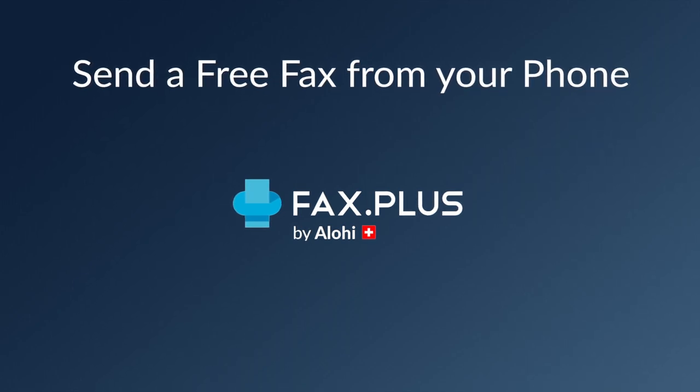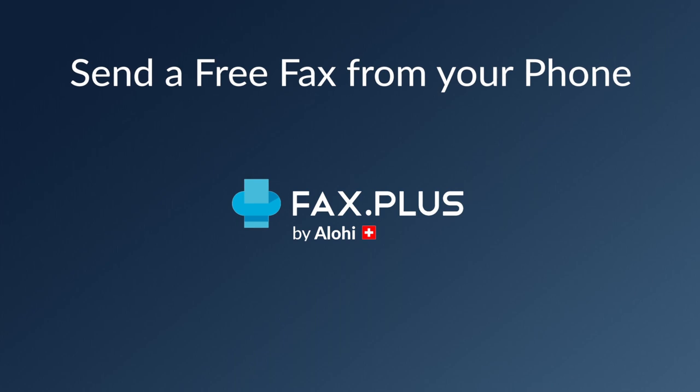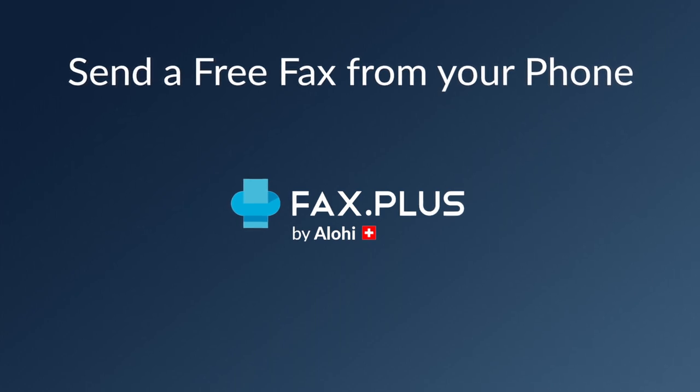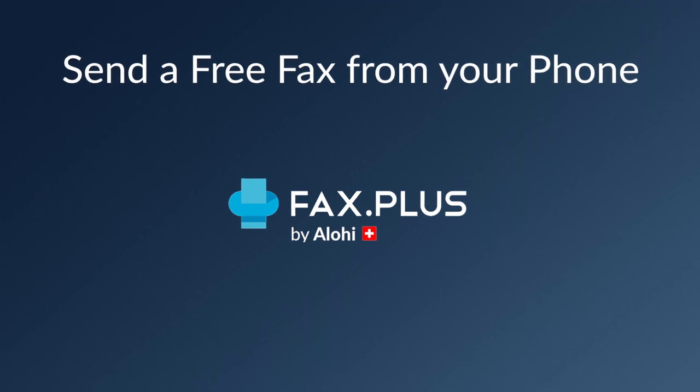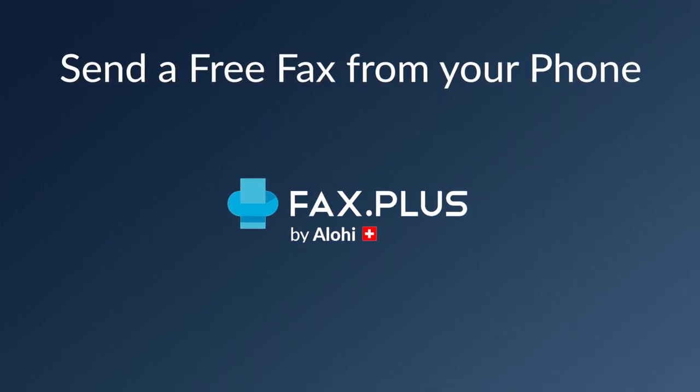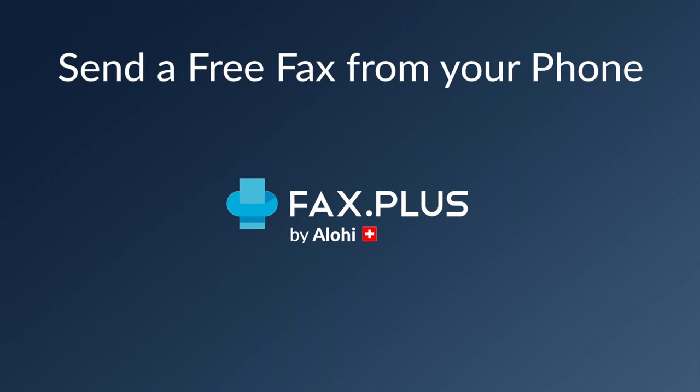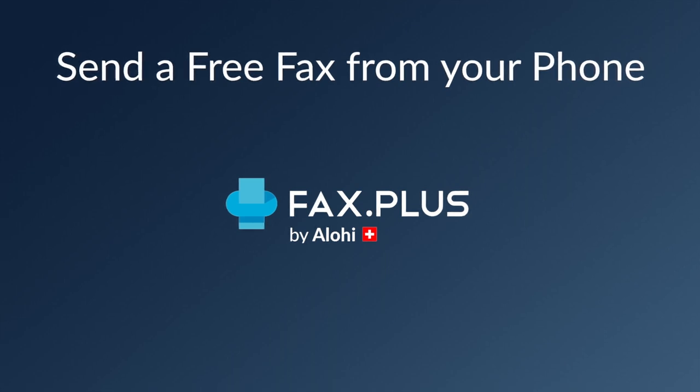By following this demo, you will learn how to set up an account on Fax Plus, use the scanner to scan your document, upload a file from your Google Drive, sign your document, add a cover sheet to your fax, and adjust different settings before actually sending a free fax online. And so without further ado, let's dive into it.